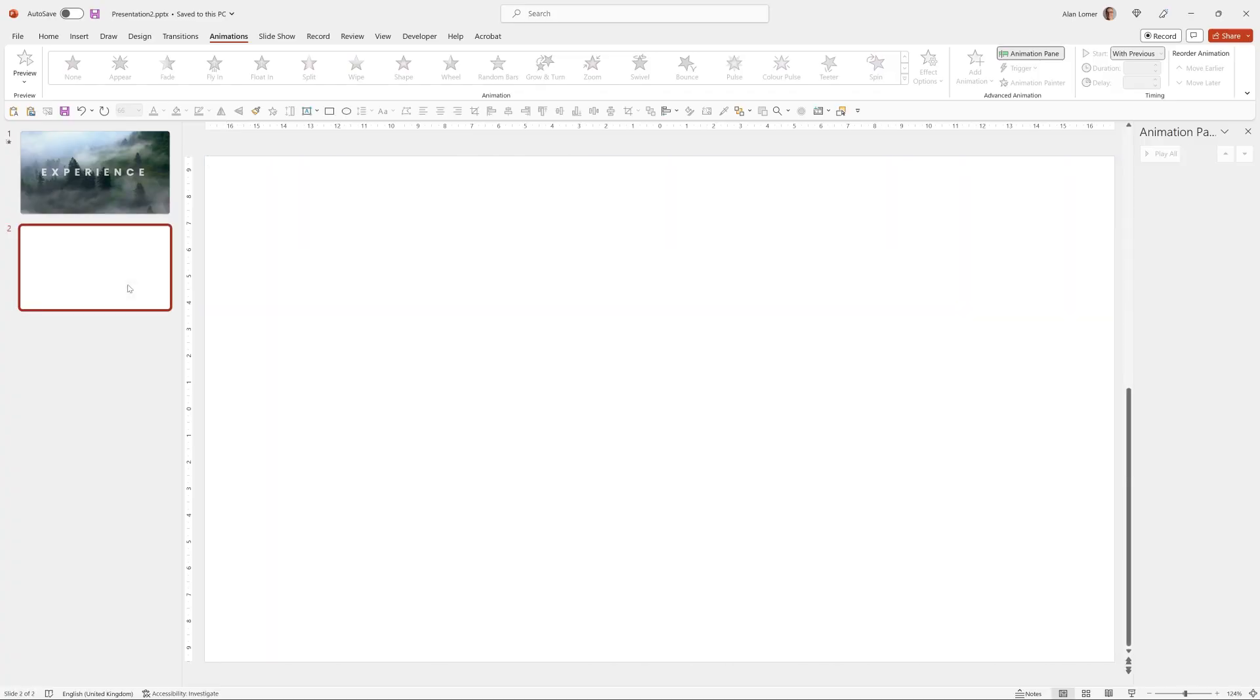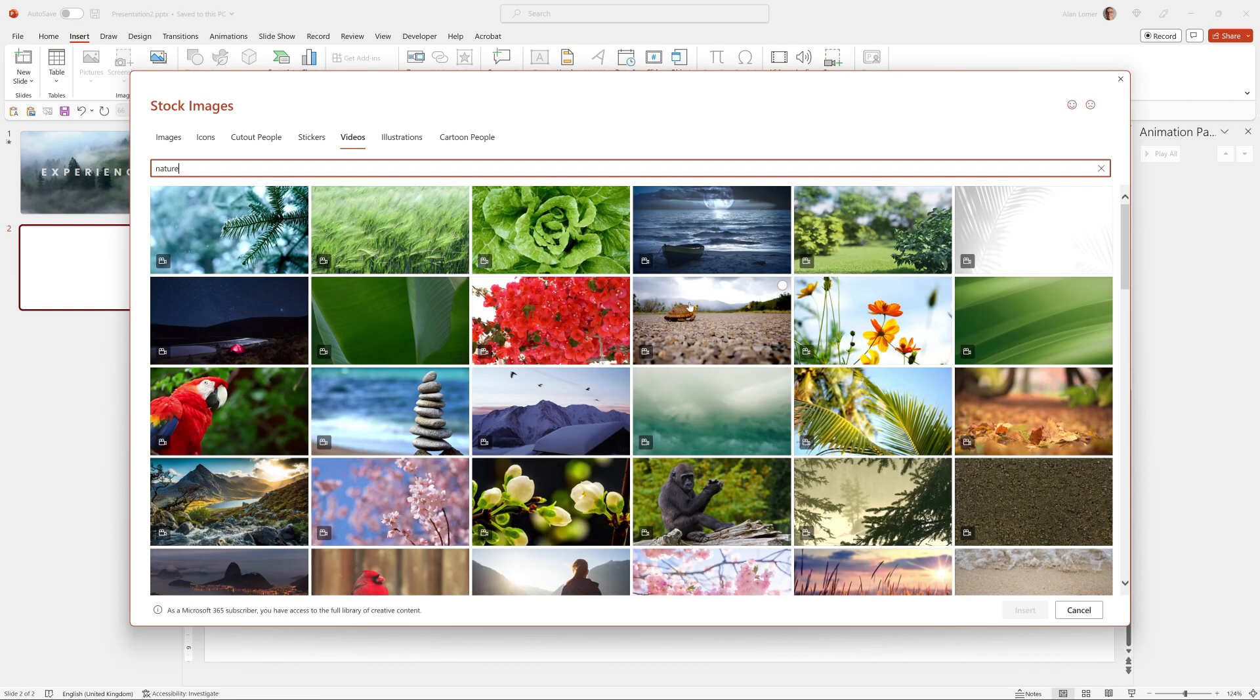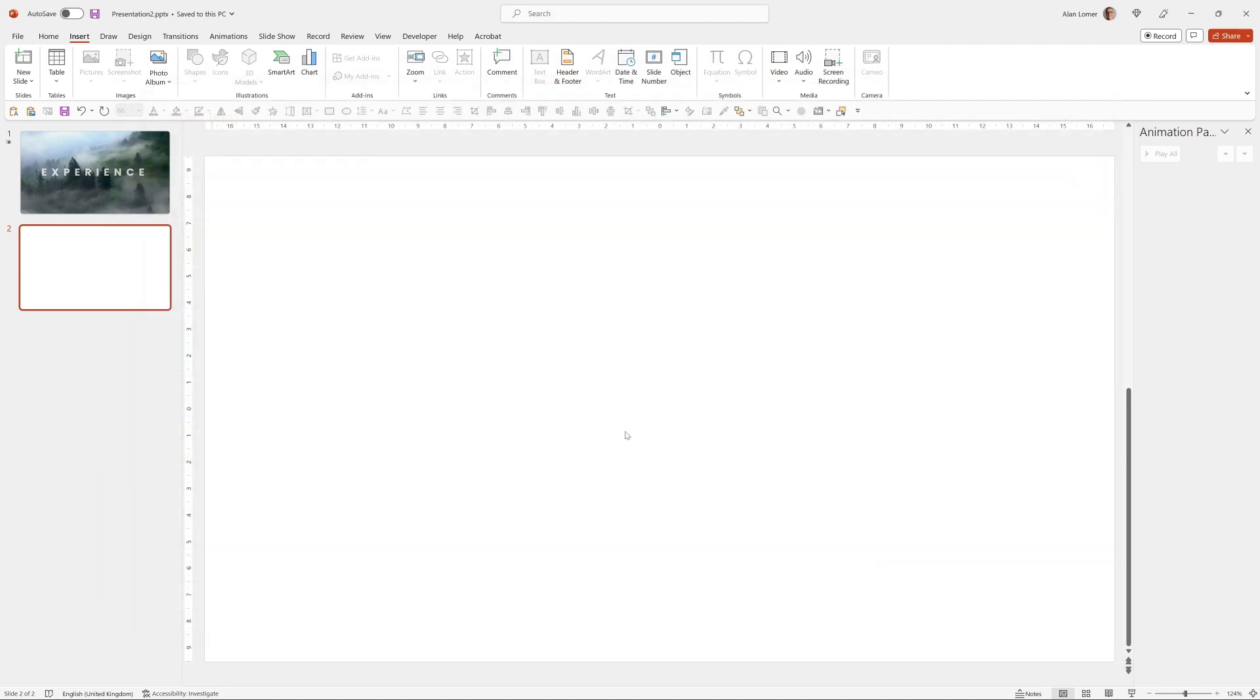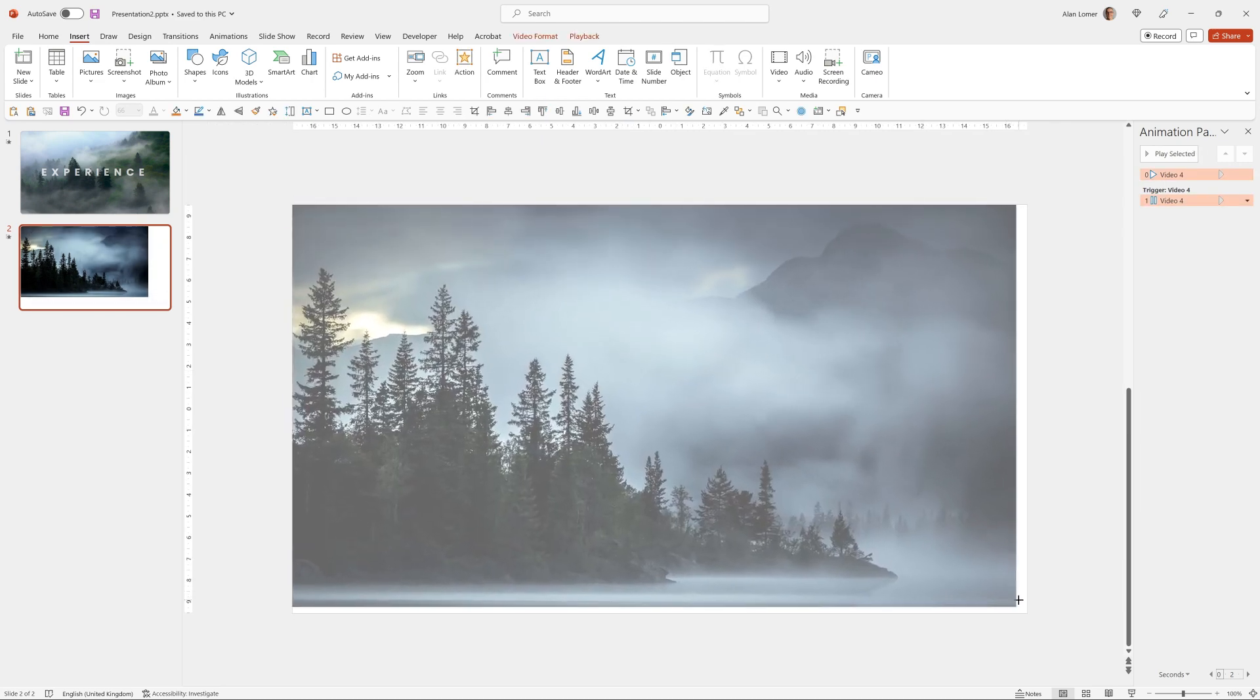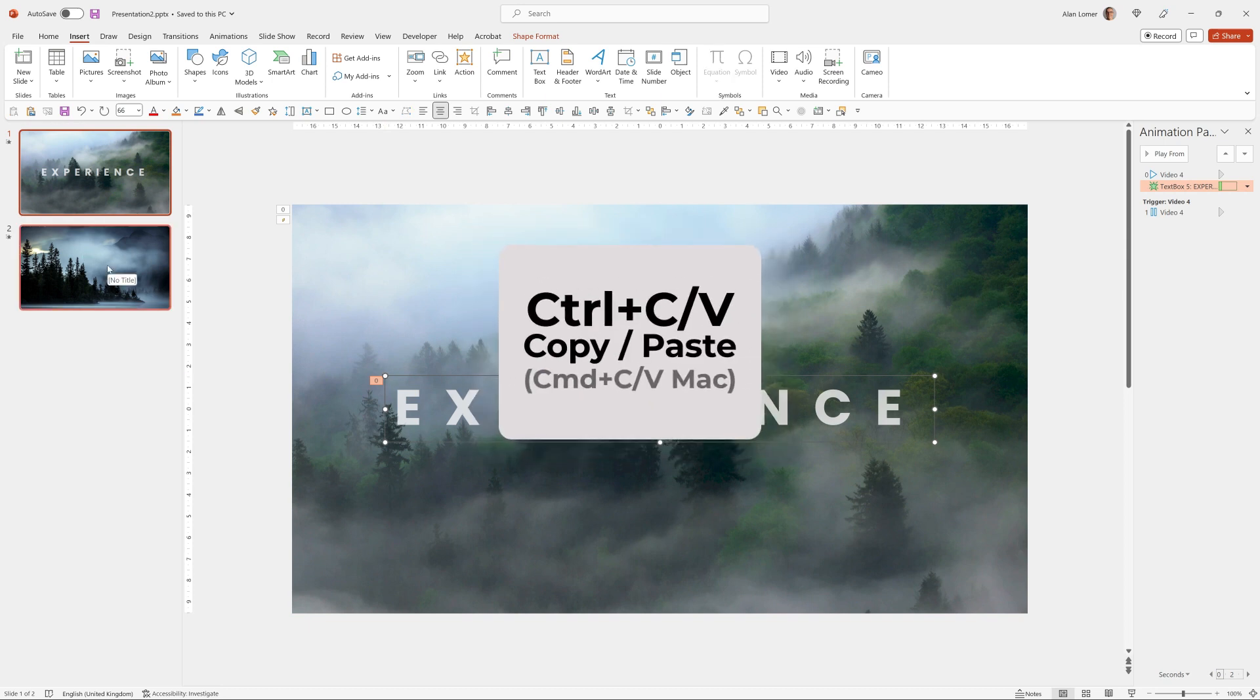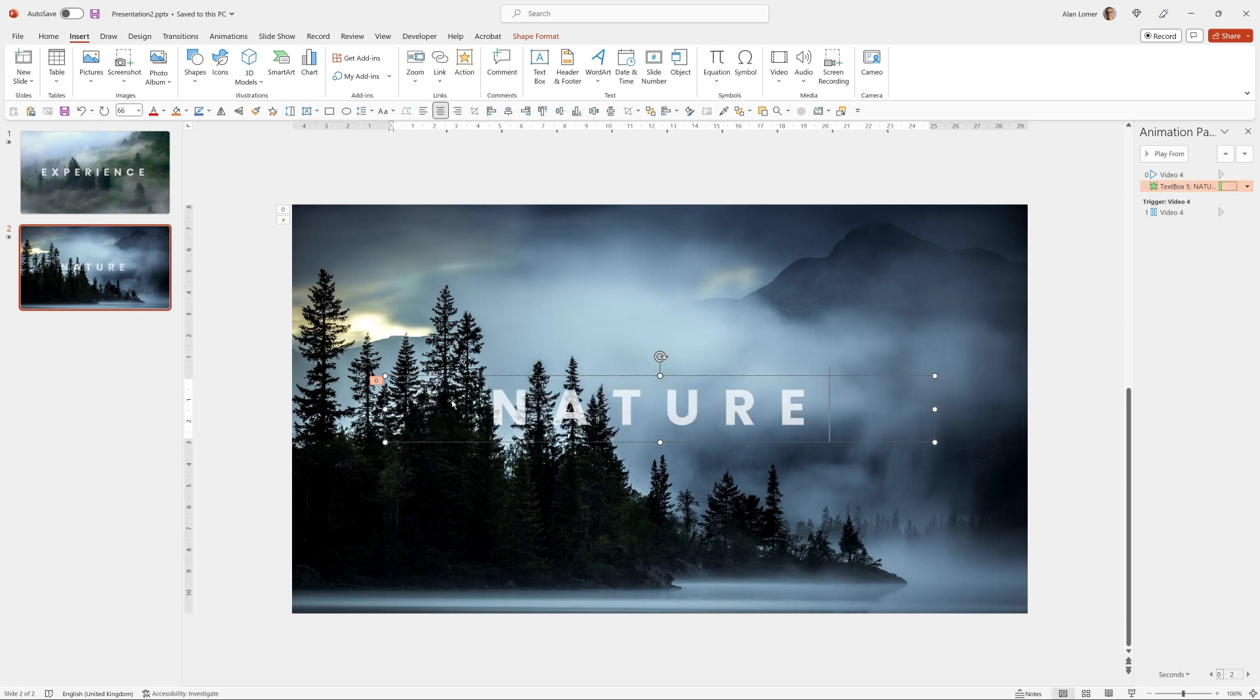So we'll right click and choose new slide, insert video stock videos. For this I typed nature and selected this one, insert. Again, drag it to the top and then snap it to the bottom right. We can go on to the first slide, press Ctrl C on the text, go back to the second slide and Ctrl V and now it's as simple as typing your word for this slide. Great.